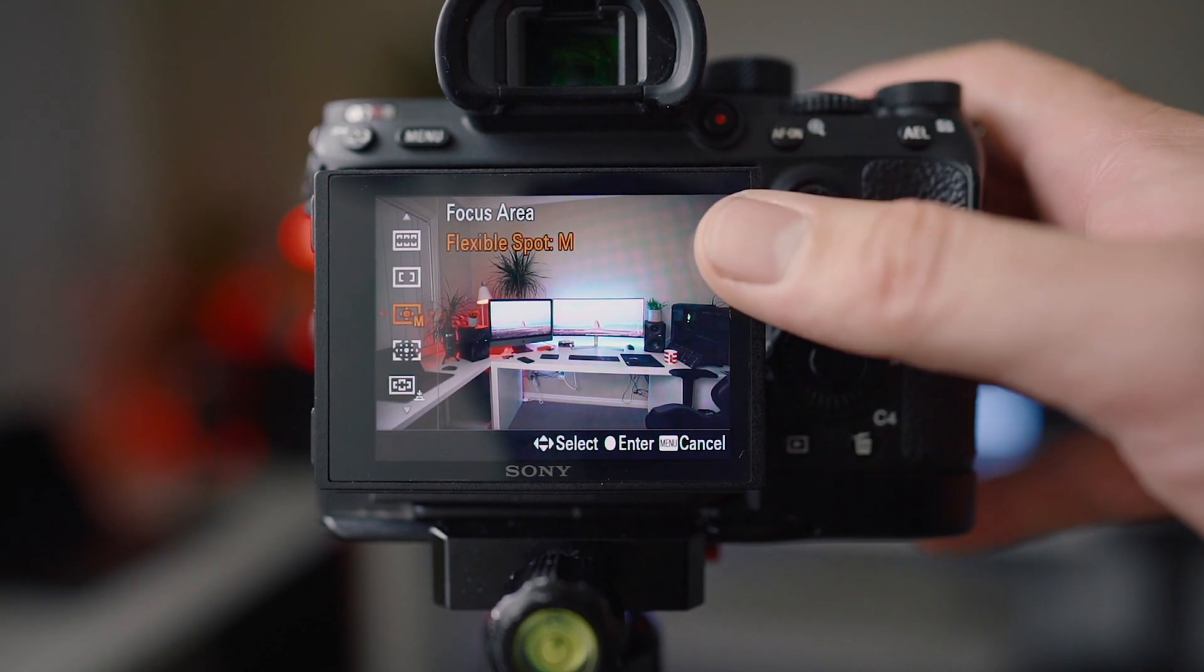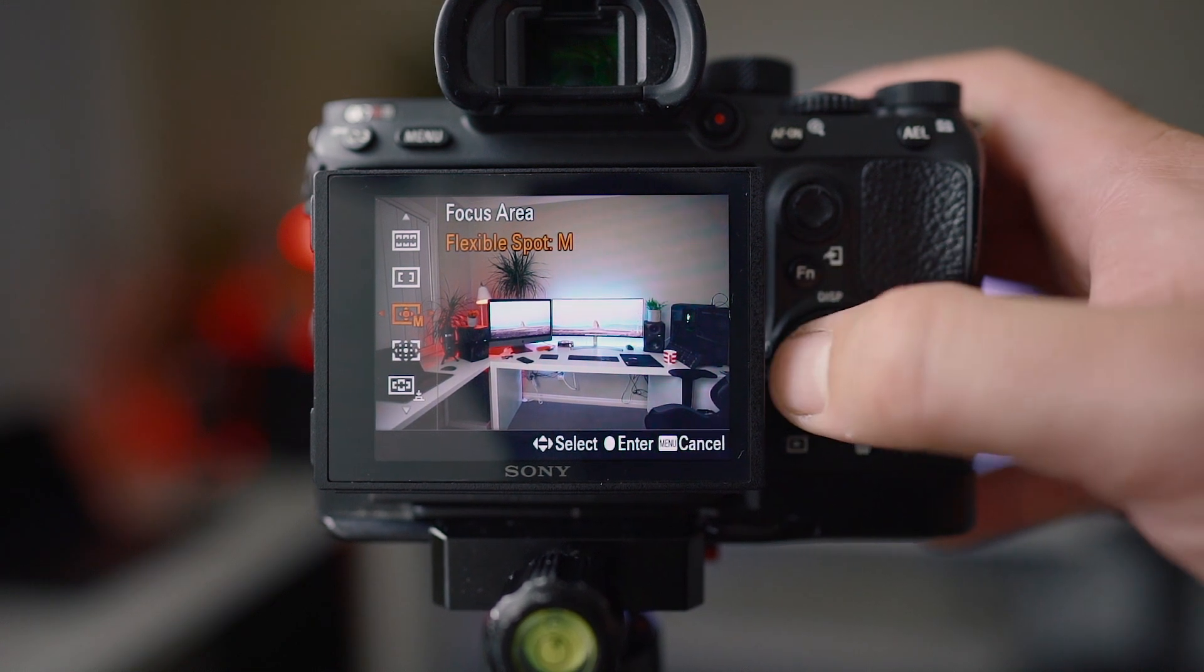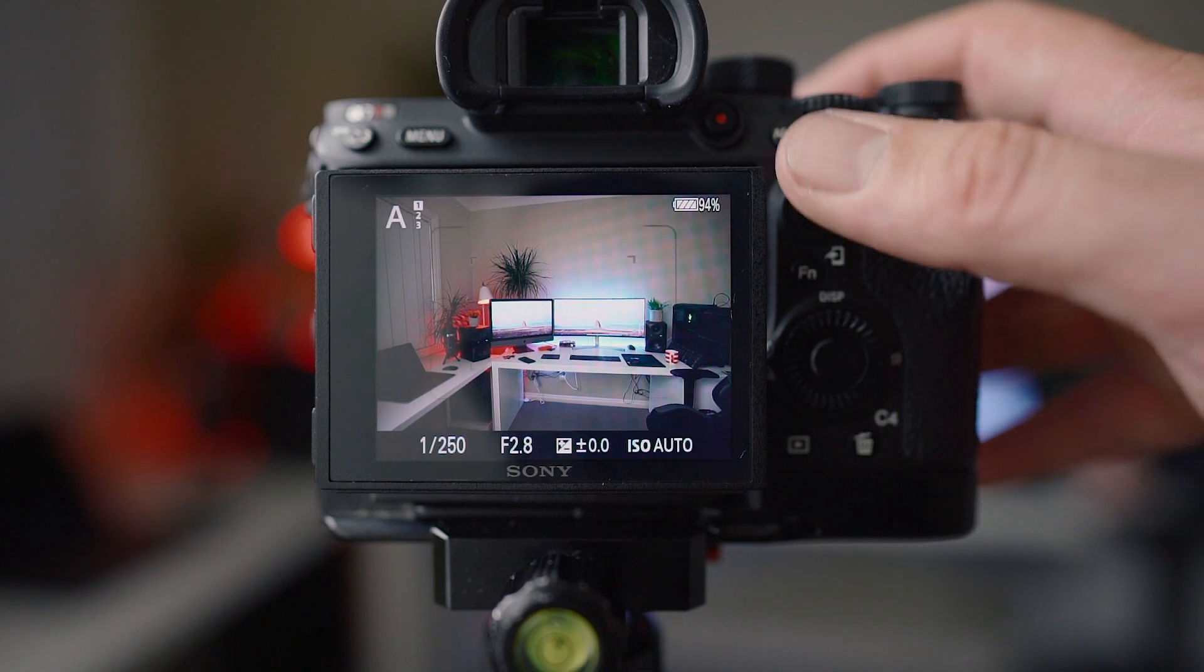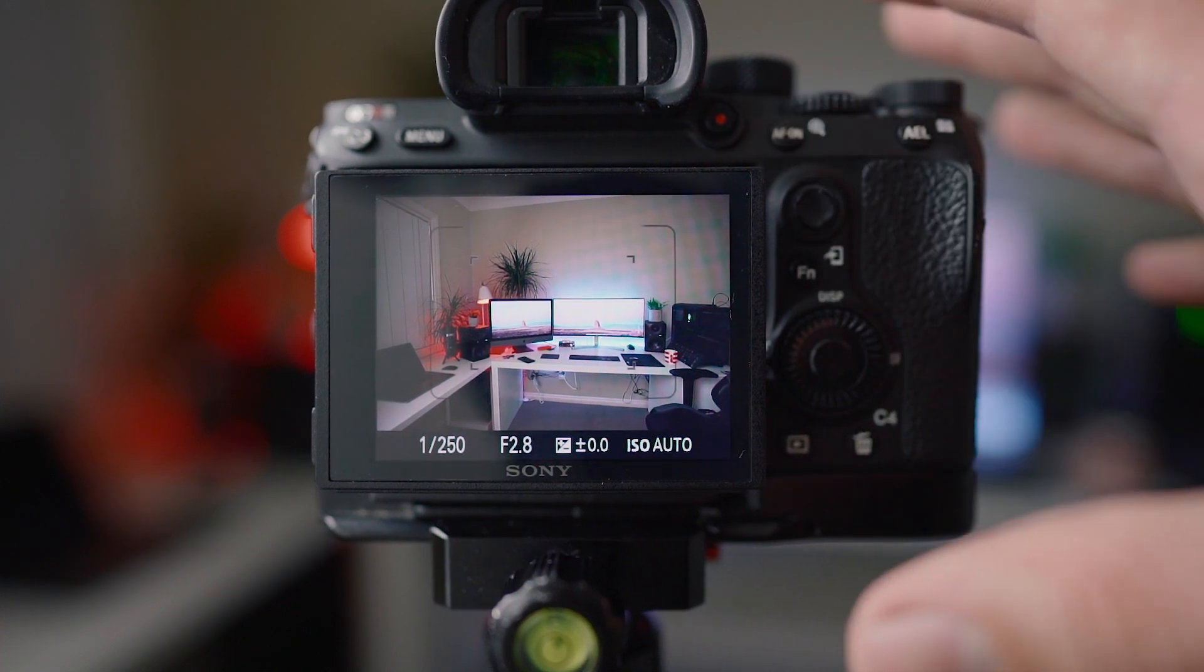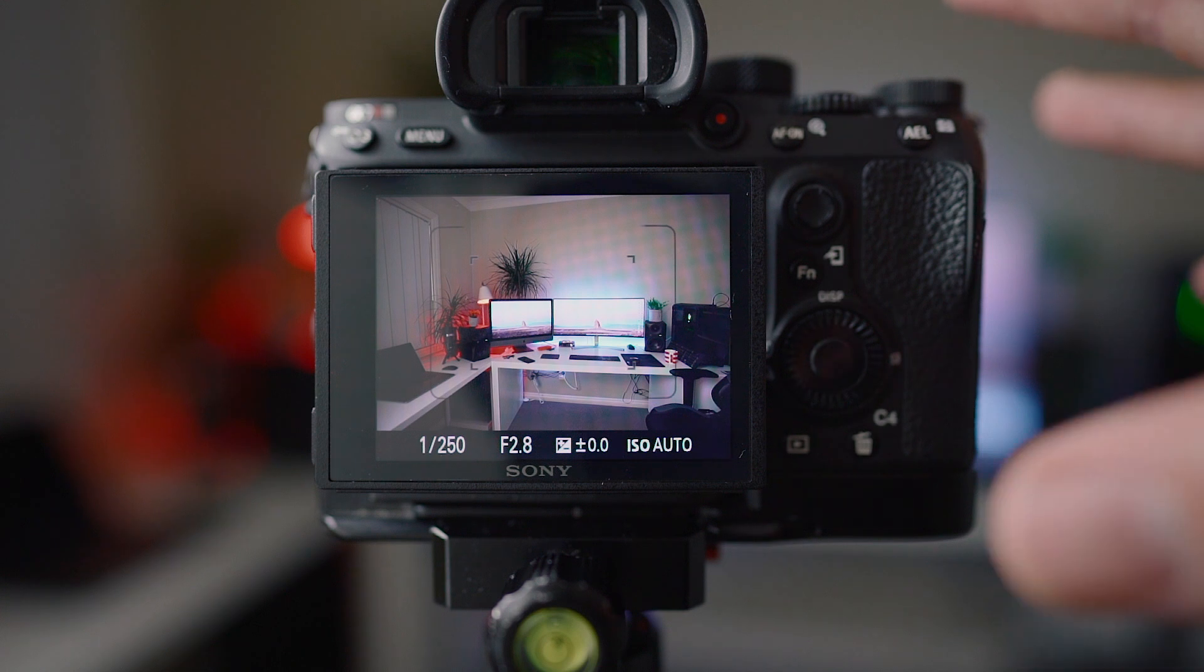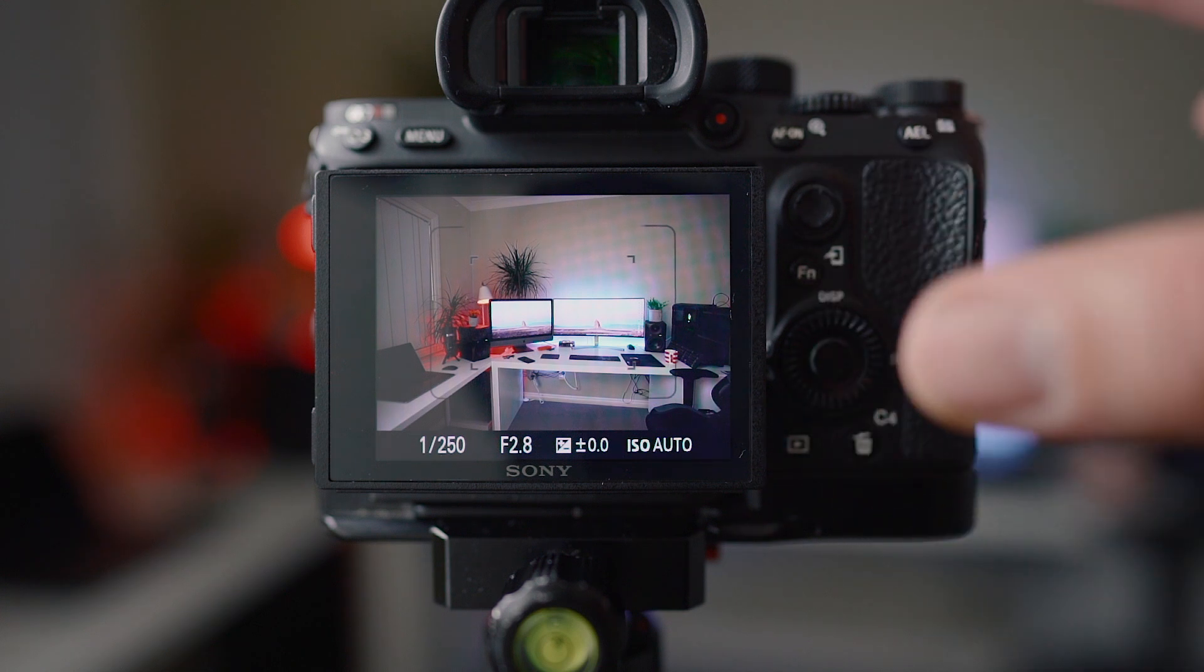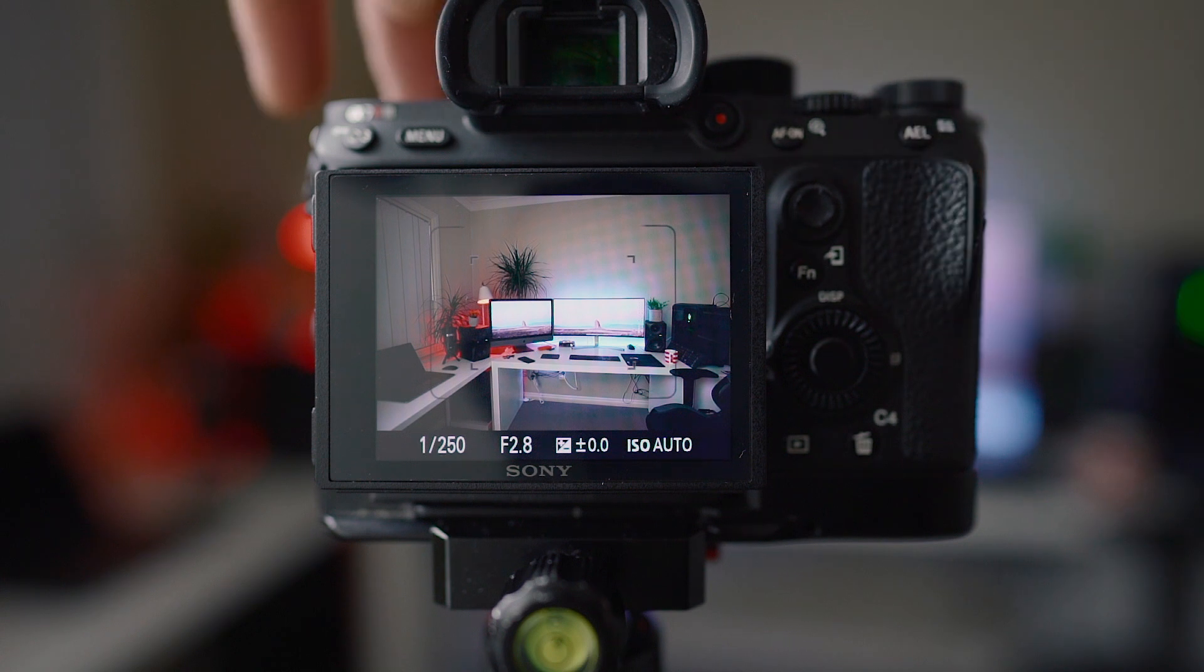Otherwise I use expandable spot medium, sometimes small if I really want to pinpoint something. And the other one I use is zone. So I use zone when I'm on the dance floor or it's really dark and I just need to get whatever I can in focus. That works flawlessly for any kind of really low light situations.